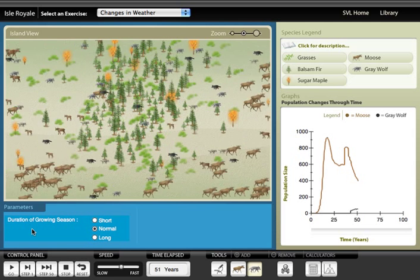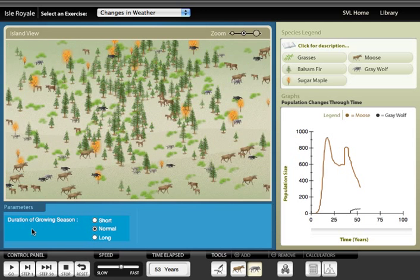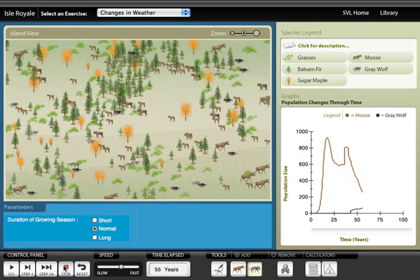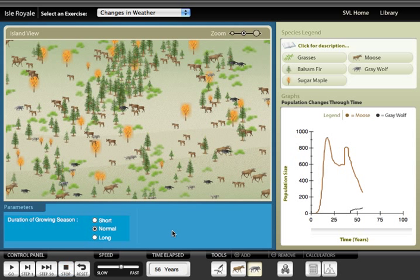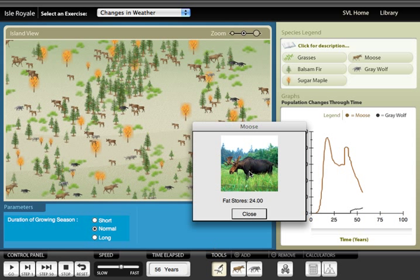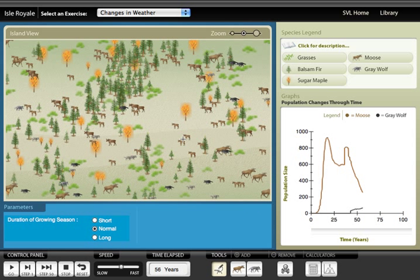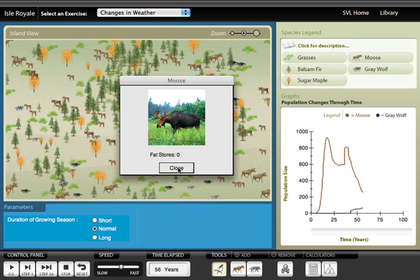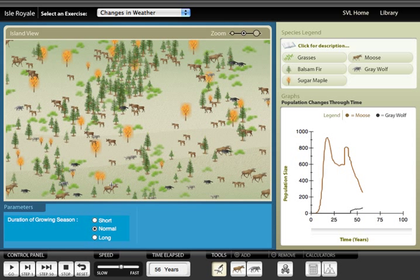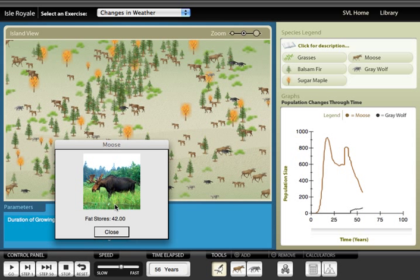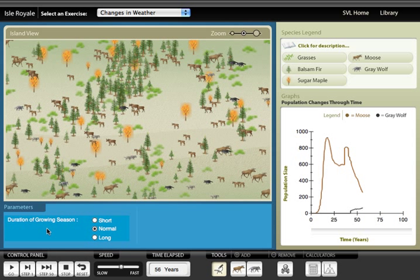We ask students to describe and explain these cycles. To explore the effects of predation, students sample the health of the moose with and without wolves present. Using the examination tool, they can click on individual moose to see the fat stores present in that moose. By sampling a number of moose with wolves, then taking away the wolves and sampling another set of moose, students can see some of the effects that wolves have on overall moose health. This also gives students some experience with sampling and simple statistics.